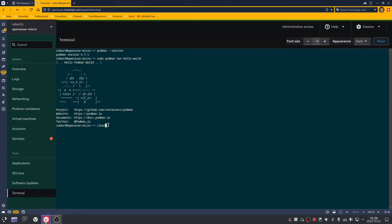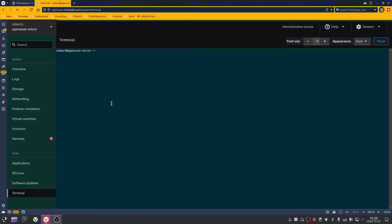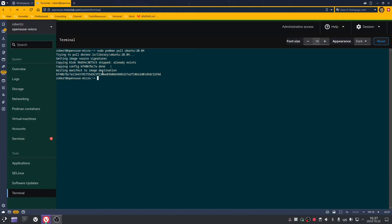One of the most important things you'll want to do with containerization is pull images — it's one of the most common things you'll do. We're going to pull an image of Ubuntu and pull it to this server. Type in: sudo podman pull ubuntu:20.04, press enter, and it's going to download that from docker.io. Now it's downloaded.